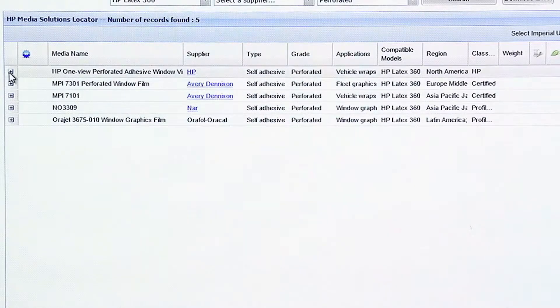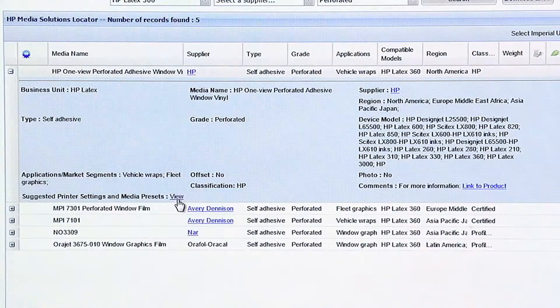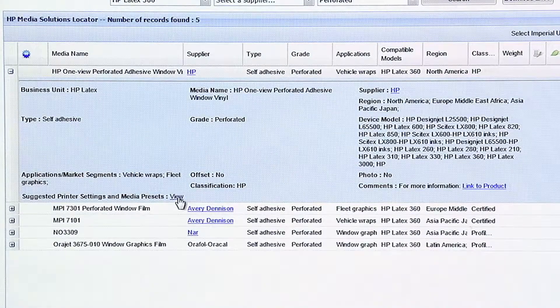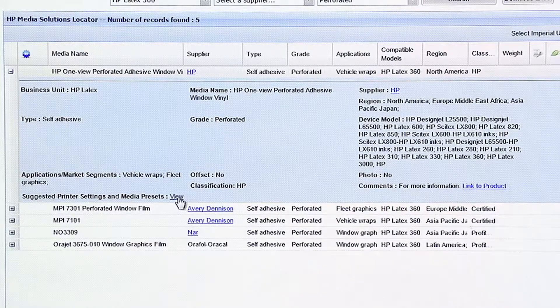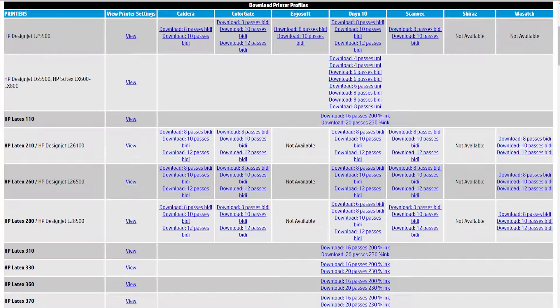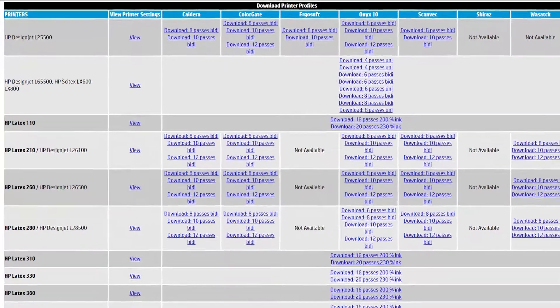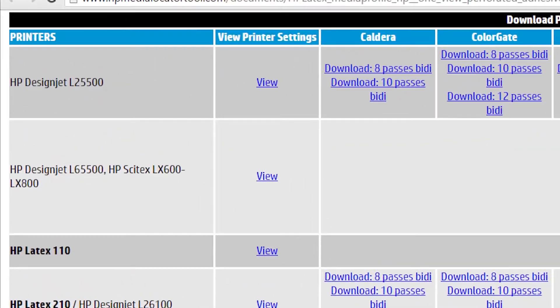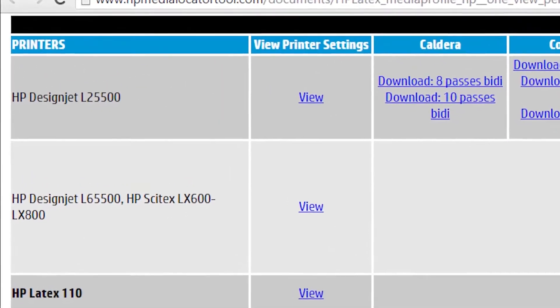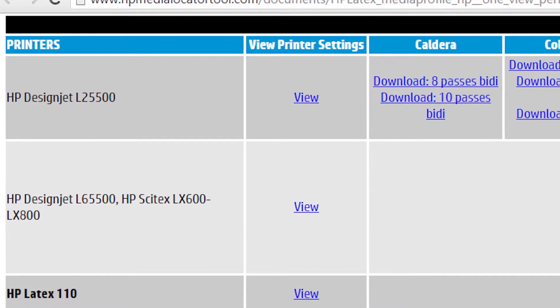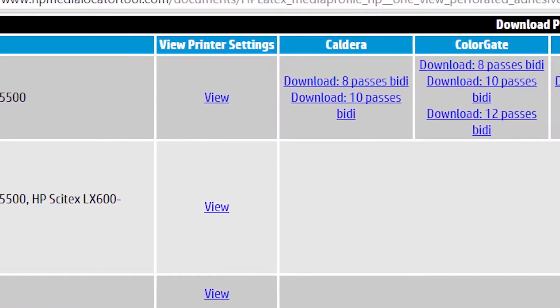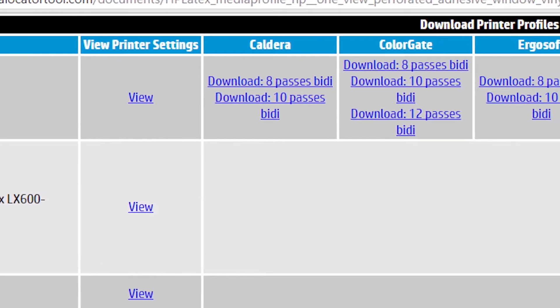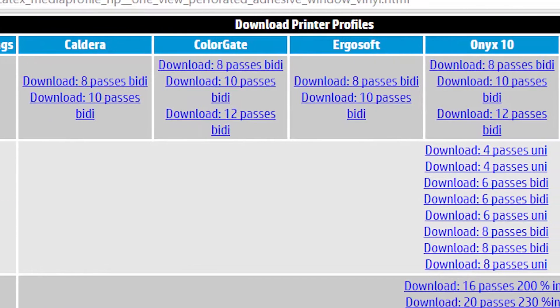HP, for example, when you click View, it's now going to open another tab. What you'll see here is that for this Window Perf, in the past, for the 25500, and for the 200, 260 series, 280 series, every RIP had its own specific presets.